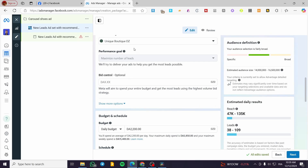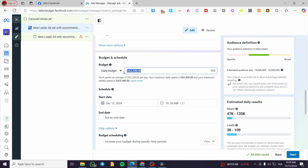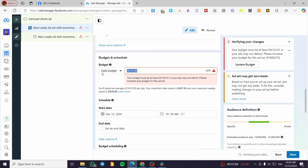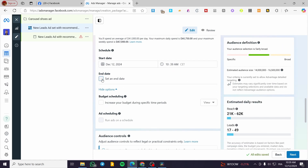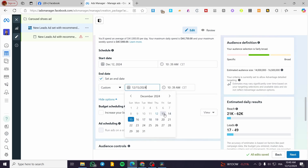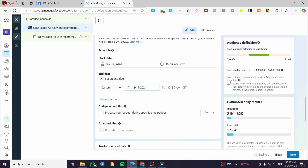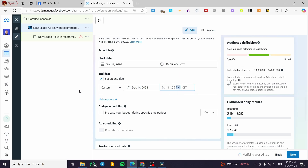Now we're going to set up the budget — for example, 10 in your local currency. We are going to set up the start and end date. For example, we're going to stop the campaign on the 14th of December at a specific time — let's put it as 23:00. So it's going to look like that.